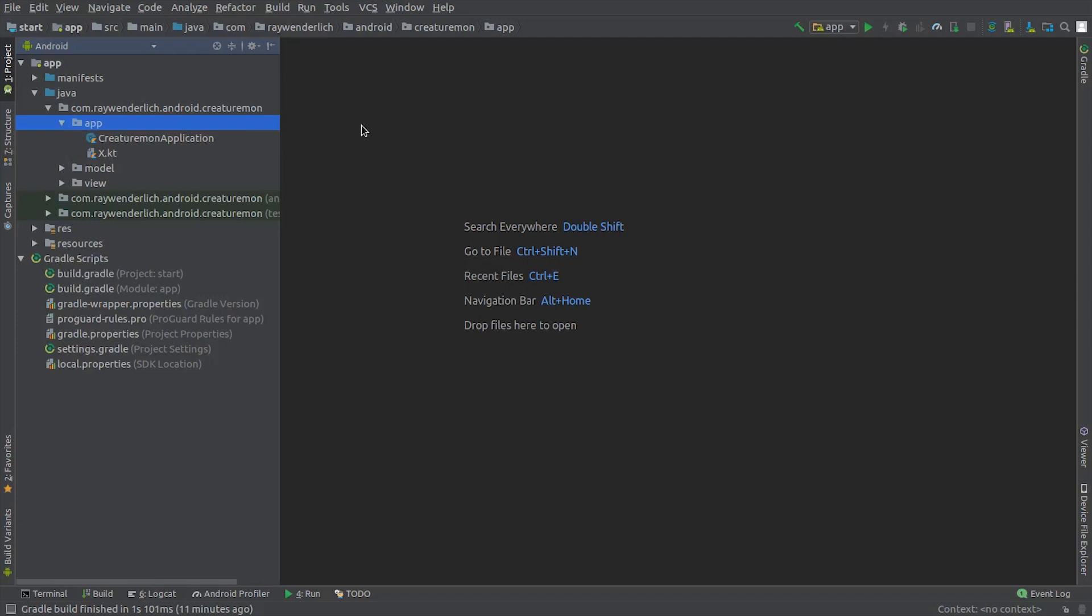The starter code is there to give us a head start on building out the Creaturemon app using MVP. If you've watched our MVVM course, you'll see that the starter project is essentially the same, with just some updates on dependency versions.